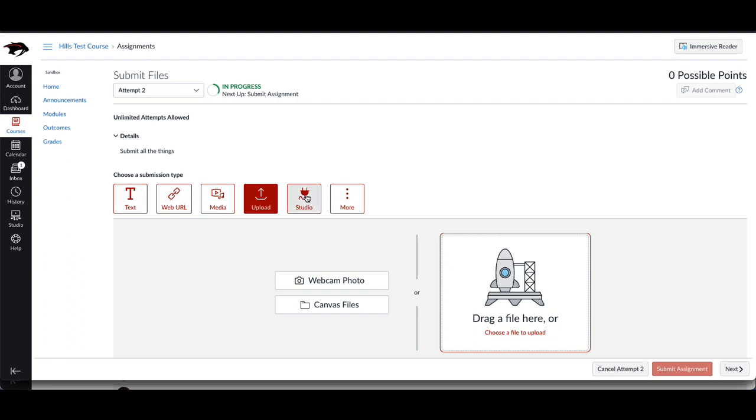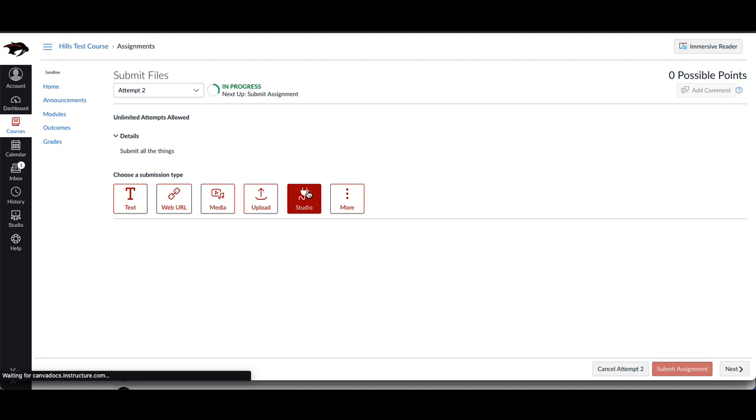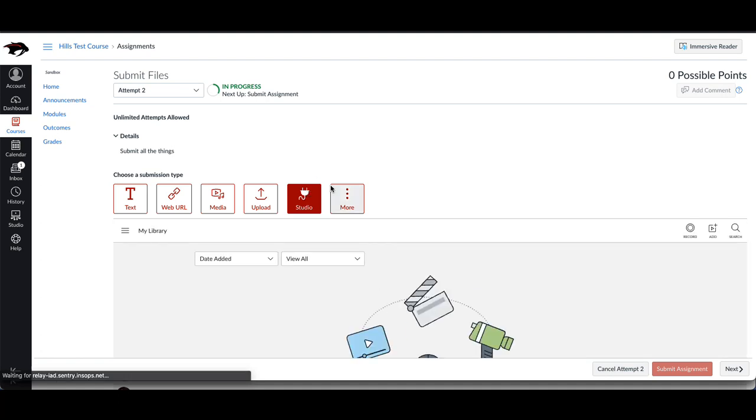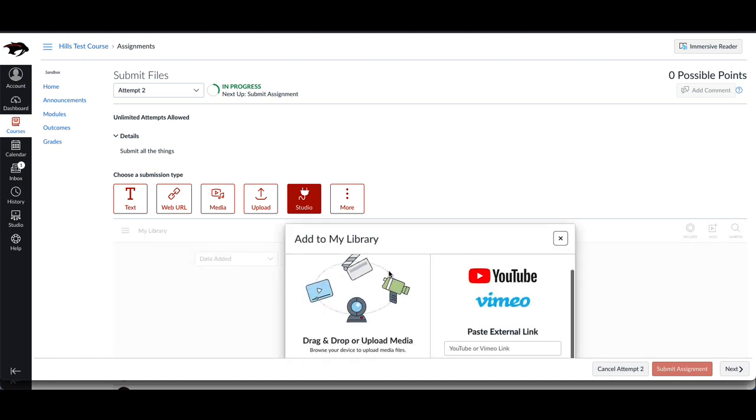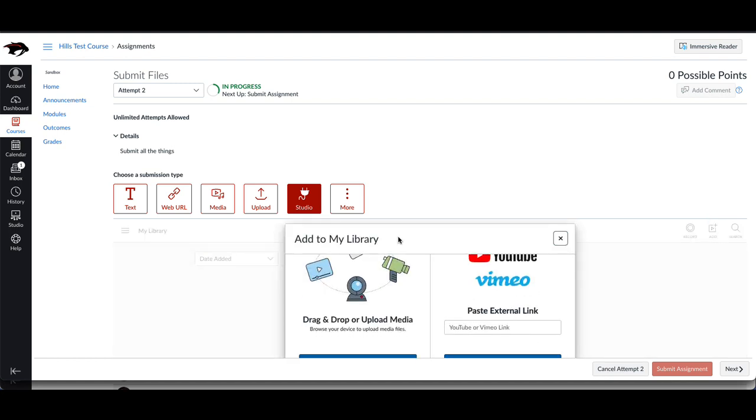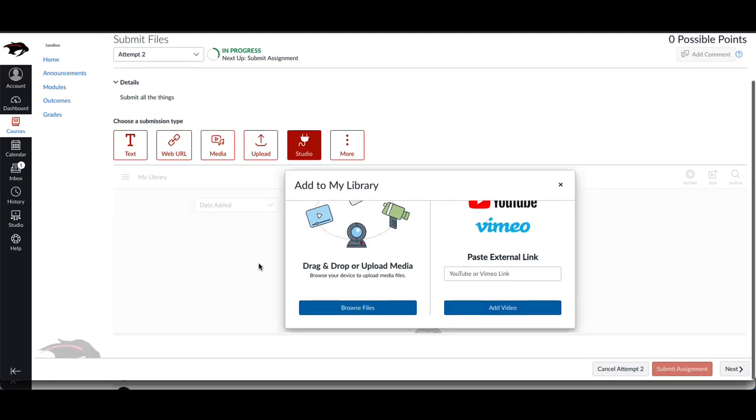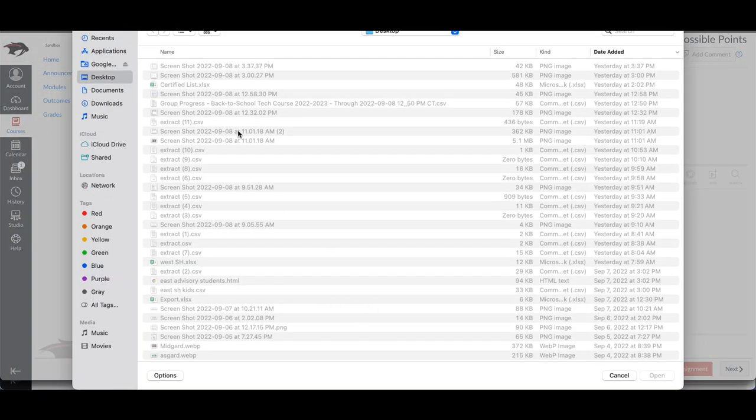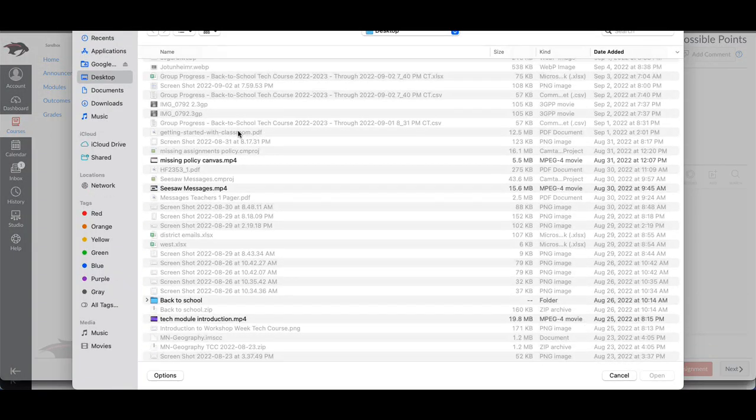The next item I'll point out here is Studio, and this is a way that you can submit longer video files. So if you've recorded a long video, you can click on Studio, click on the add button, and then you can upload a video from your computer.